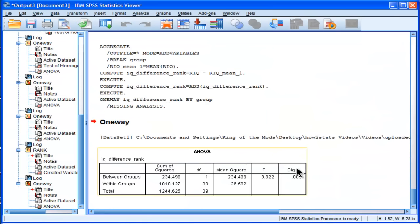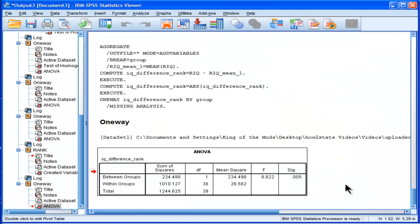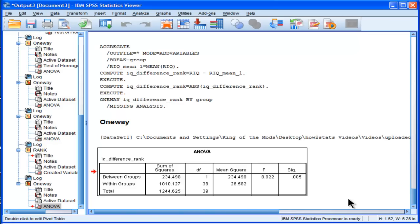And in this case, we do get a statistically significant effect. This is telling me that the variances between group 0 and group 1 are actually statistically significantly different from each other when analyzed via the non-parametric Levine test.